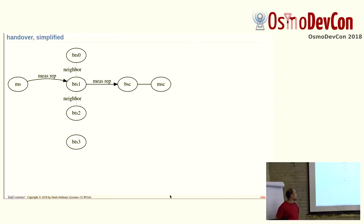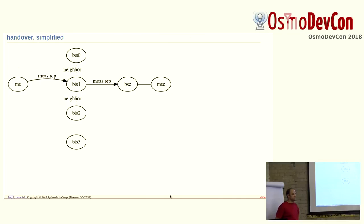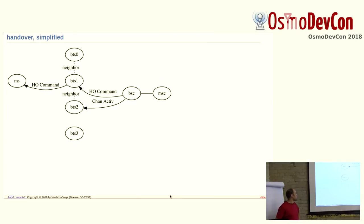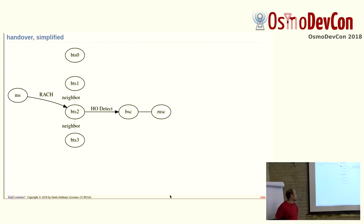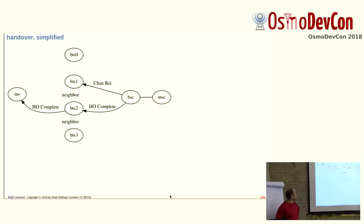When a call is ongoing or whenever a channel is in active use, every so often, a measurement report gets sent. At the beginning, I was kind of confused, like what is Mies Rep, but it just means measurement report, which goes back to the BSC, and the BSC can basically decide then what to do. Say the measurement report says BTS 2 is much better than BTS 1 in receive levels. Then the BSC might say, okay, here I have a channel available on BTS 2, telling the phone to hand over to the other BTS. The phone would send an access burst which would be detected. The BSC would then conclude the handover, release the old channel and complete on the new.